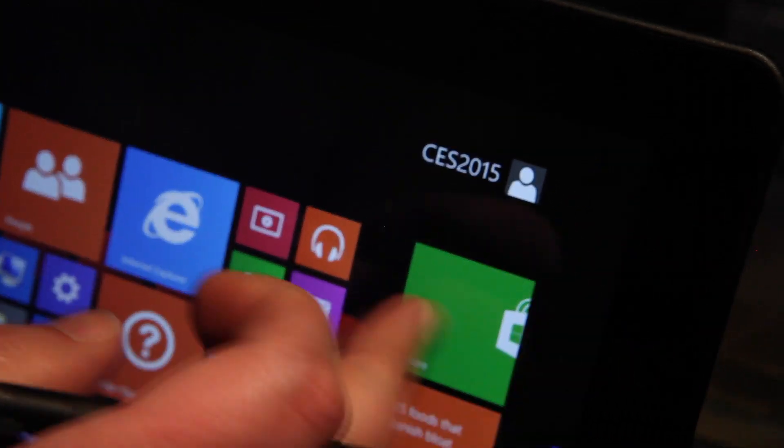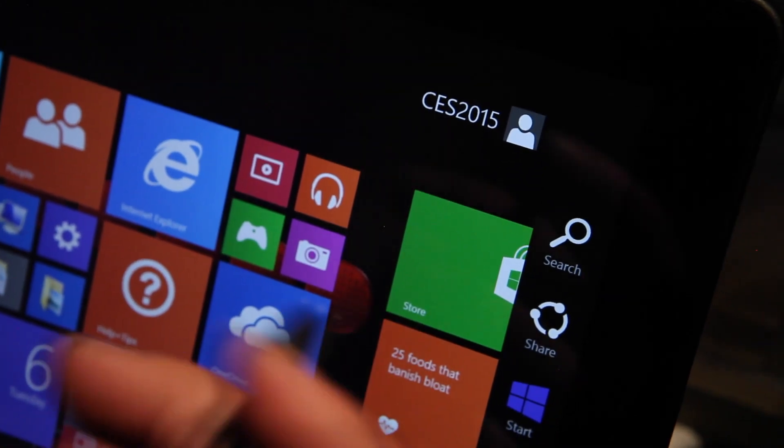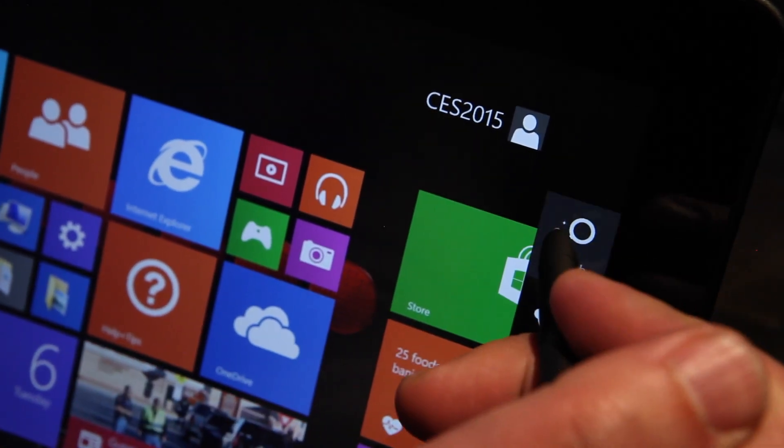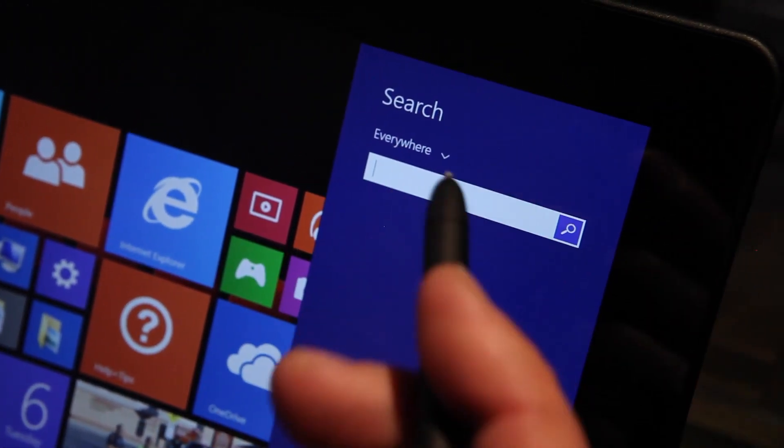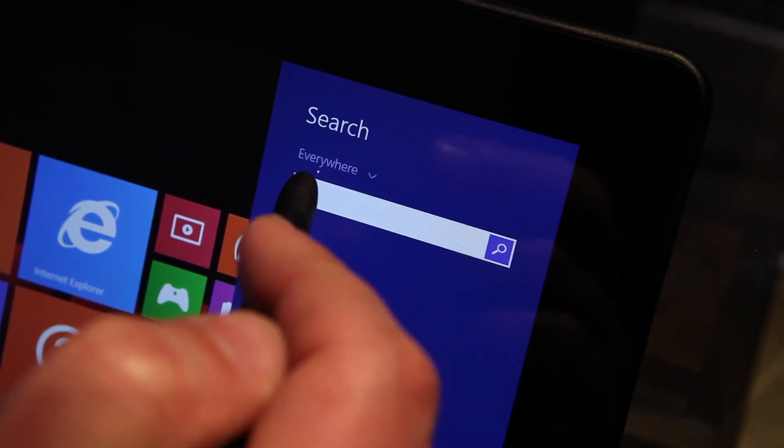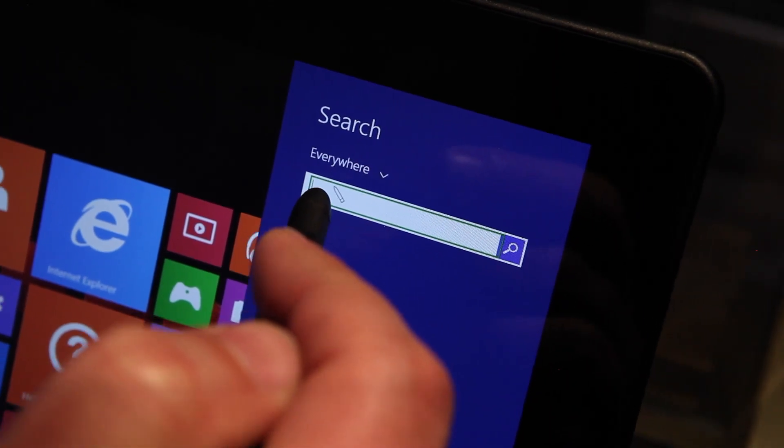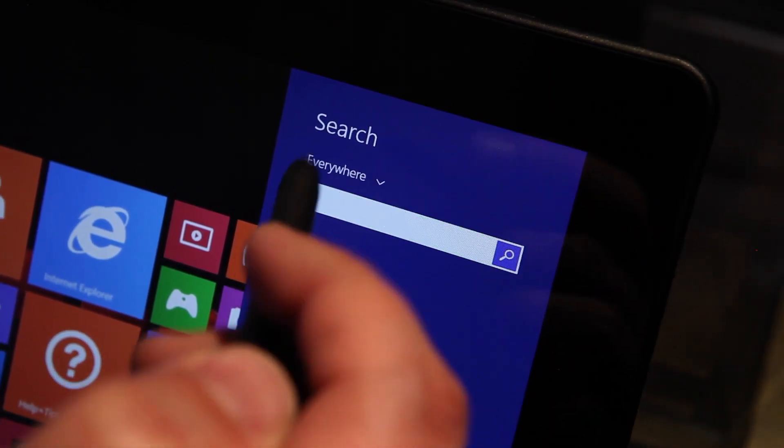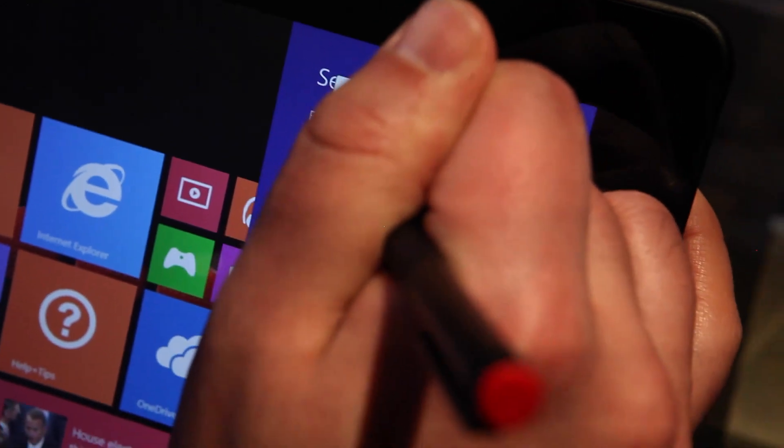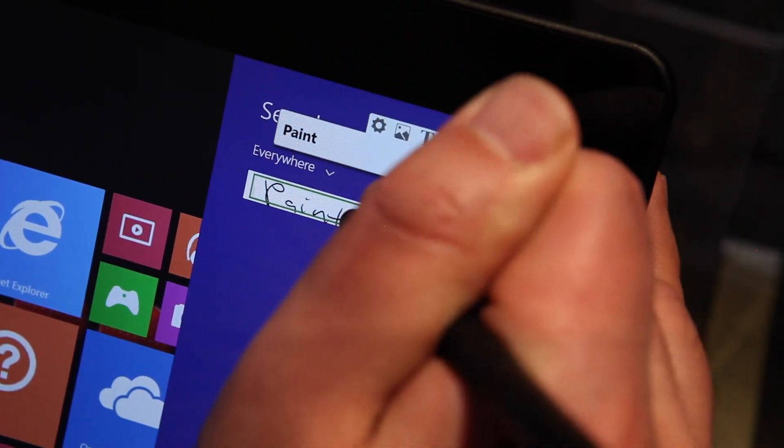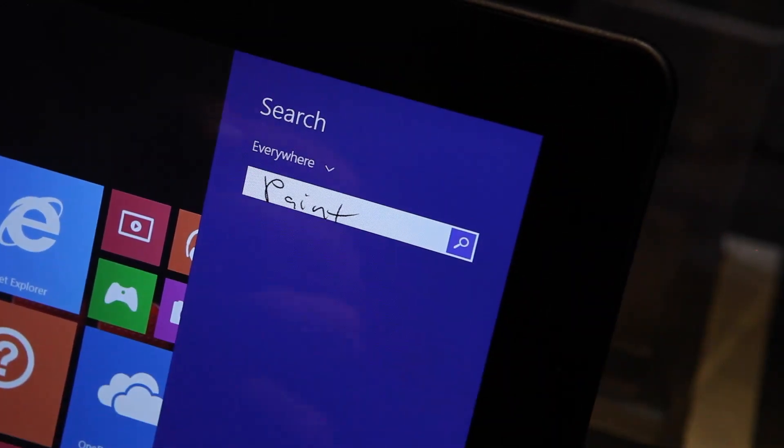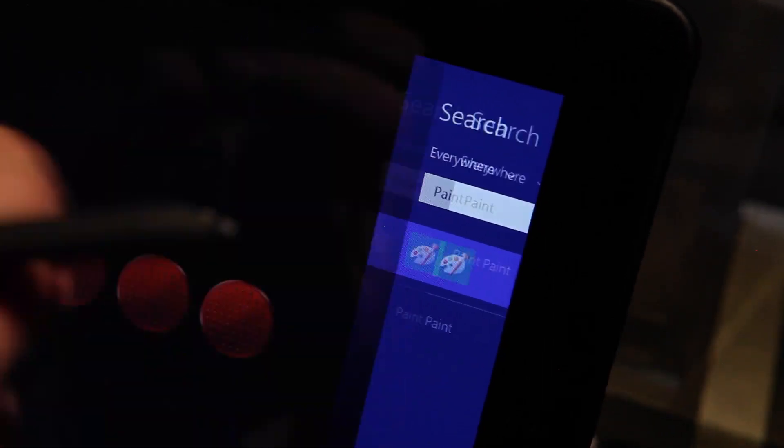So basically in the future, coming hopefully around later this summer, if you go to say search, when I bring my stylus over this screen right here, a little pencil appears because it's recognizing it. And I can then write in what I'm looking for and it's going to translate that directly into text.